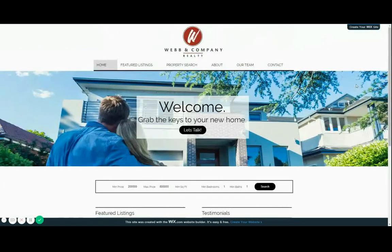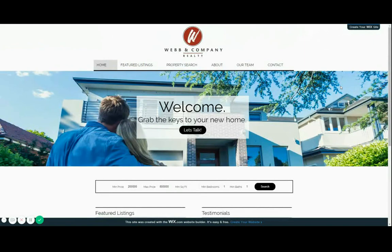So today I just wanted to show Katie's website. This is a Wix website and she wanted us to do iJax broker setup.